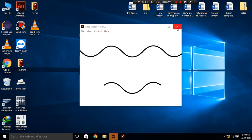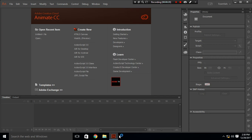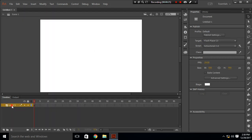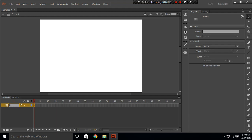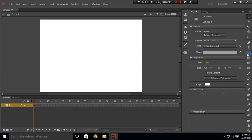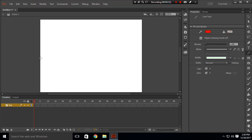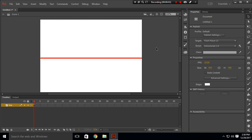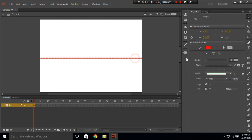Open your Animate CC and create an ActionScript 3 file. First, rename this layer to 'line'. After that, create a line in the middle of the stage. Change the stroke to 5. This is a red line with stroke 5.